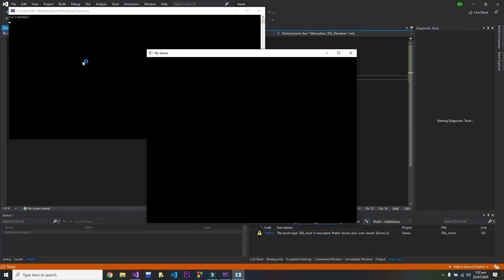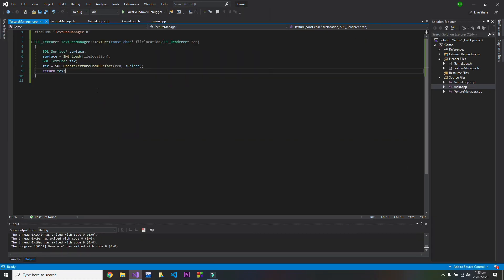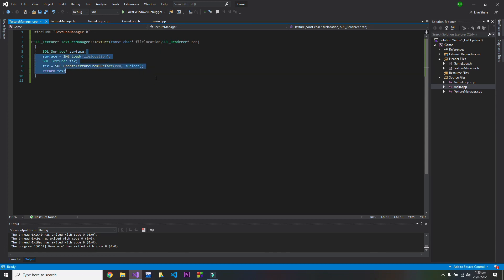As you can see, no issues found and my game launches correctly, so that indicates that this is fine. And in the next video, I will show you how you can display image on the screen by using this texture manager class. So that's it for this video, I will see you in the next one. Bye.